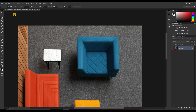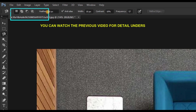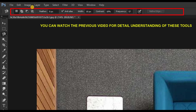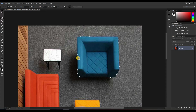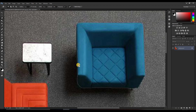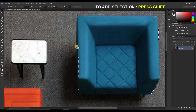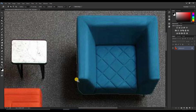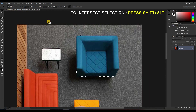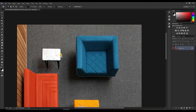Before moving to lasso tool, let me explain the properties at the top: new, add, subtract, intersect, and feather — these are the same as explained in the previous session. For example, press Shift to add a selection, but remember you have to meet the points. For subtract use Alt, and for intersect use Alt+Shift. The functions are the same; only the tools are different.